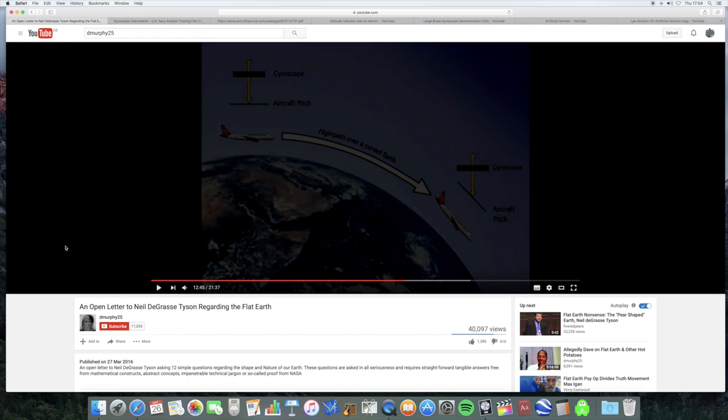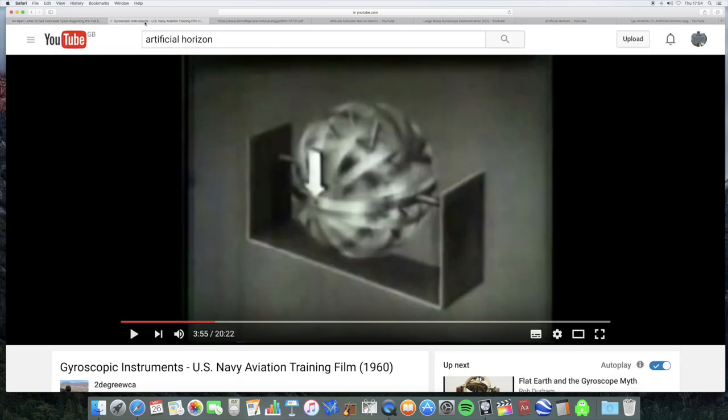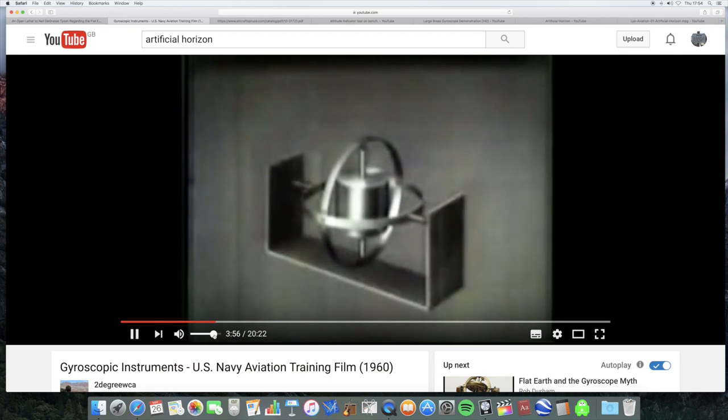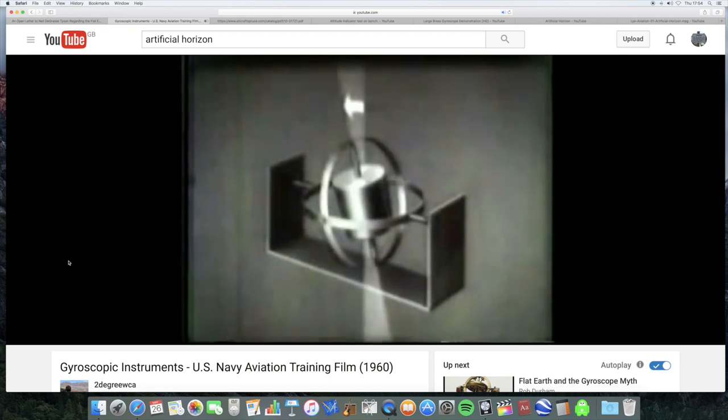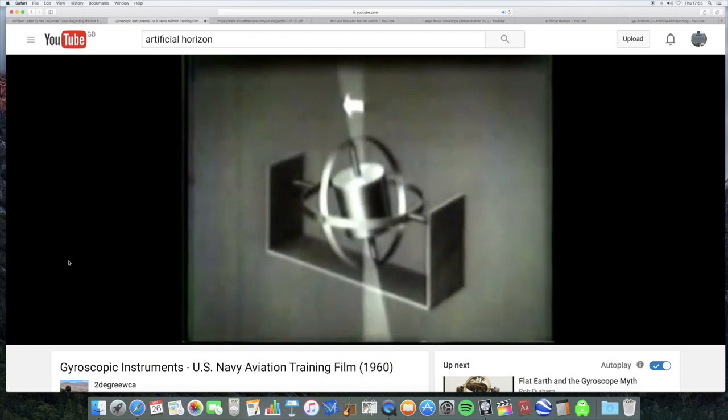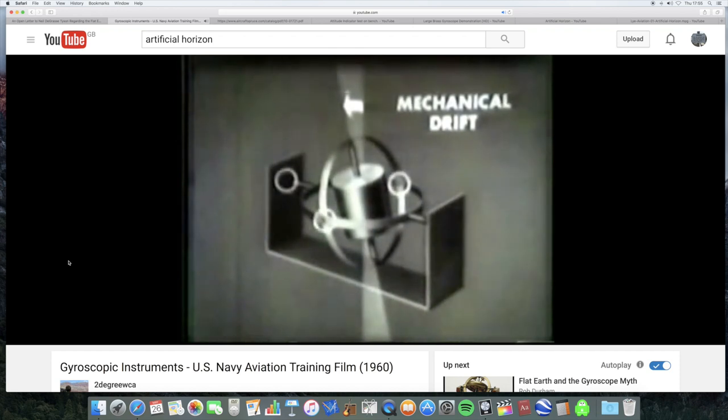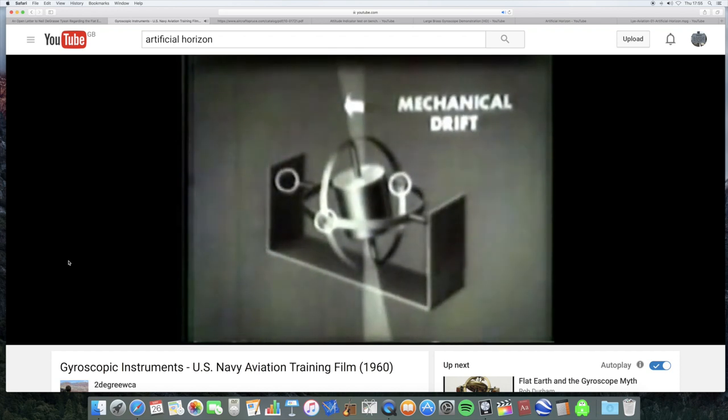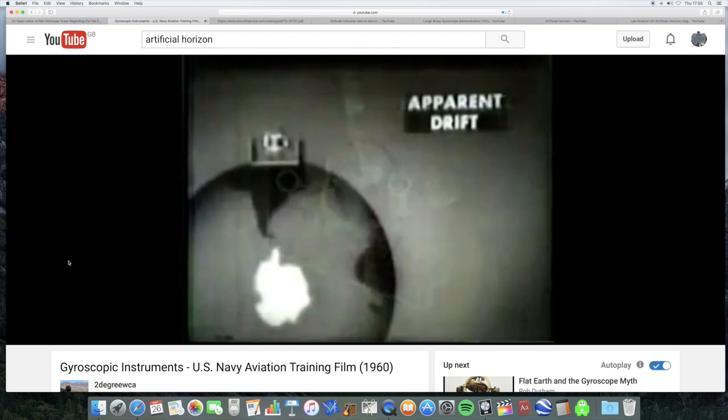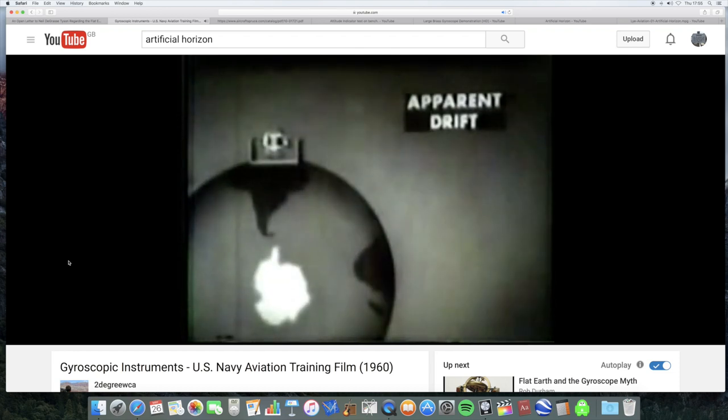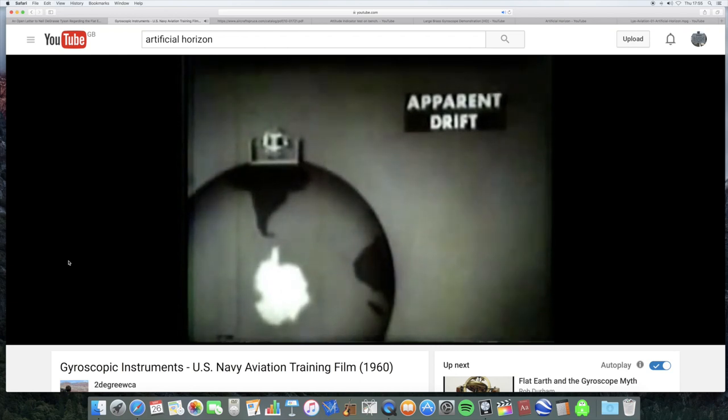Now, first of all, this clip that he's used from an old 1960 training film from the US Navy, let's look at a clip later on in the same video. Another disadvantage comes from a gyro's tendency to drift away from its original attitude. There are two types of drifts. One is mechanical, due to friction in the bearings. This is actually a form of precession. The other type, known as apparent drift, relates to rigidity in space.